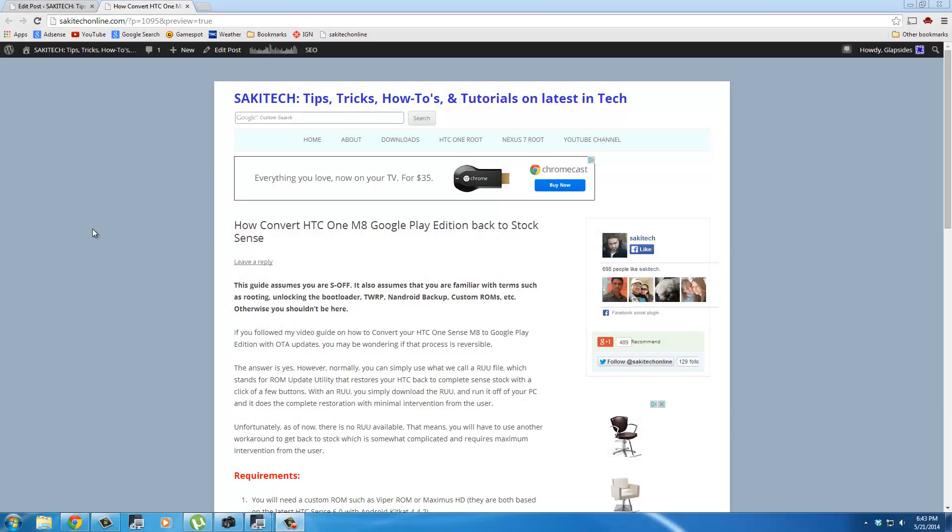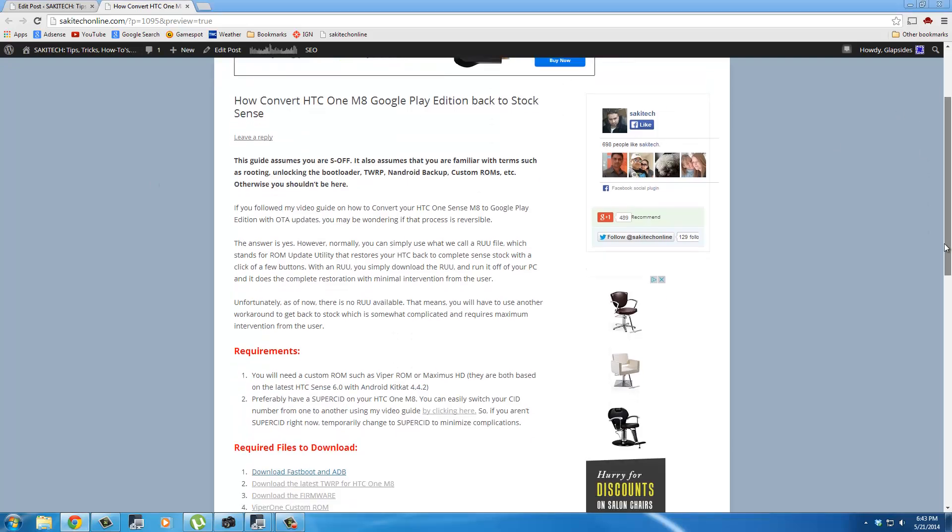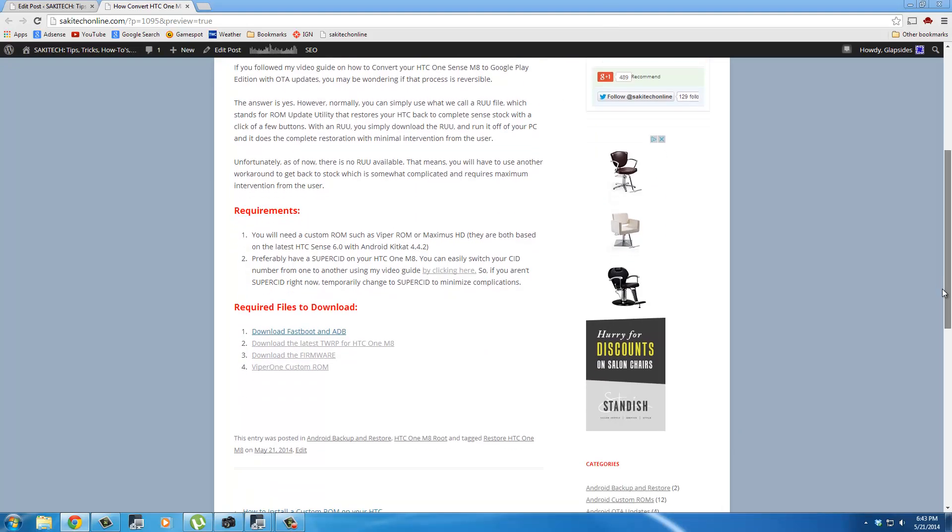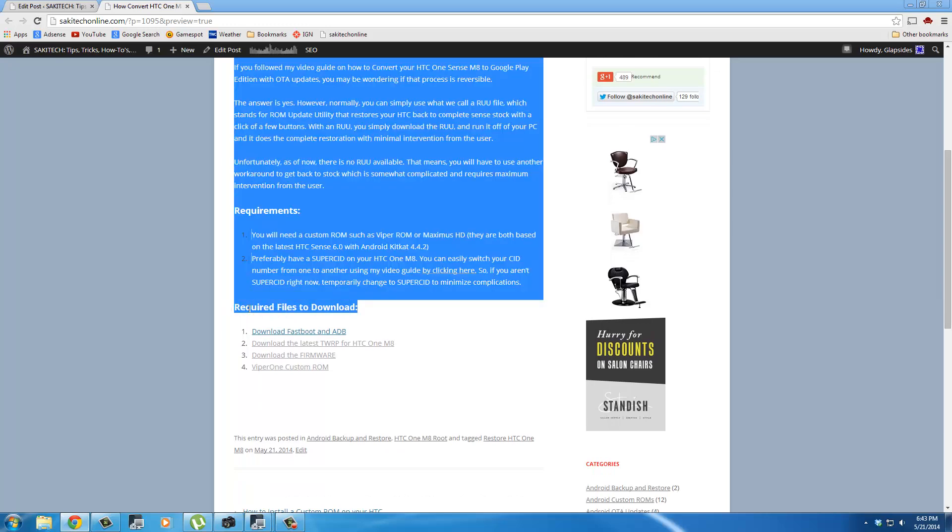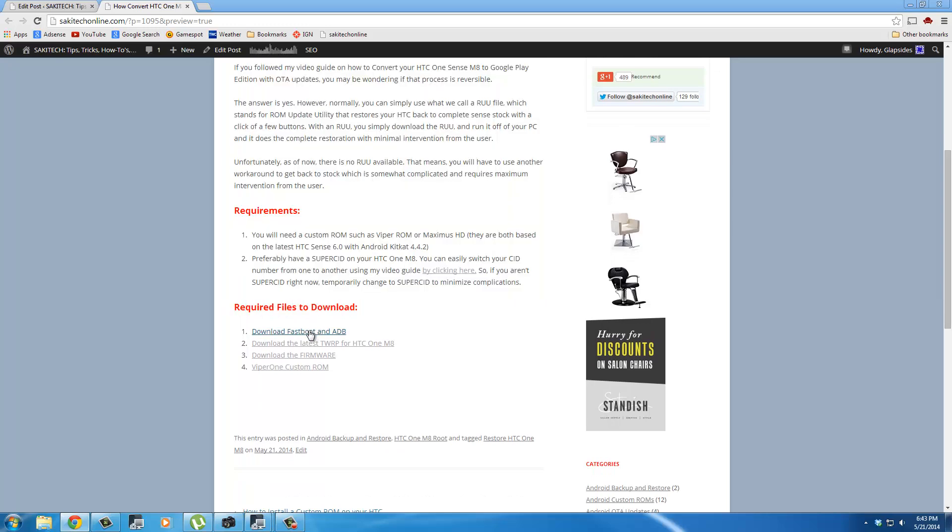Let's go and grab all the files that we need for this project. Head on over to my website post for which I will leave a link in the description below. Once you're here, scroll down to where it says required files to download. The first thing you want to grab is Fastboot and ADB files, so just click that. It's a quick zip file.